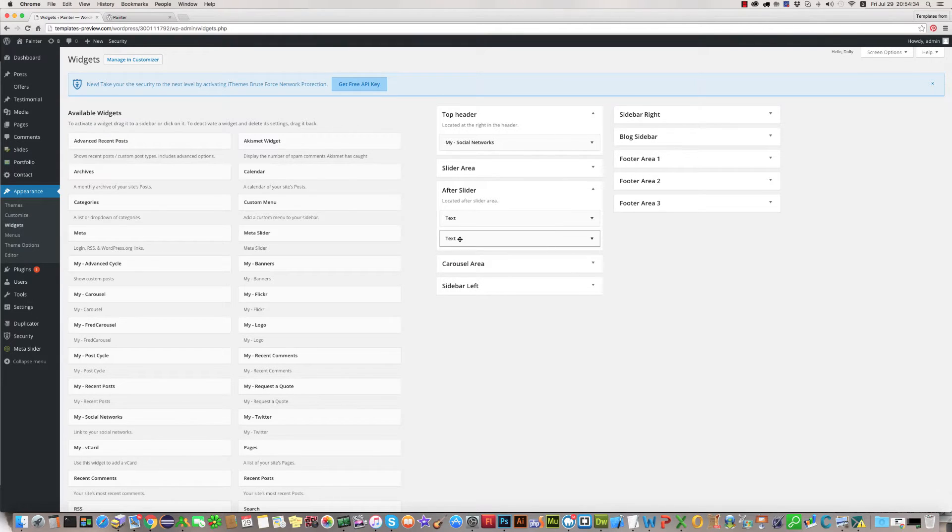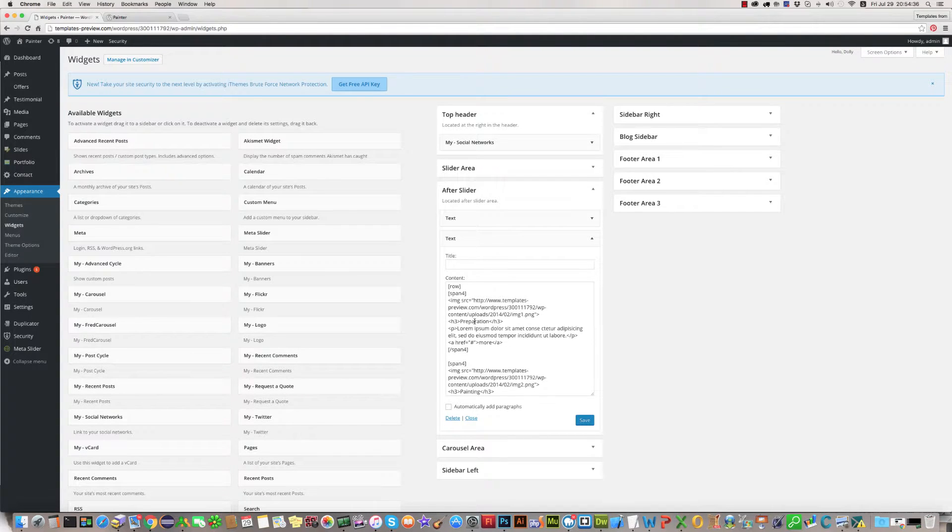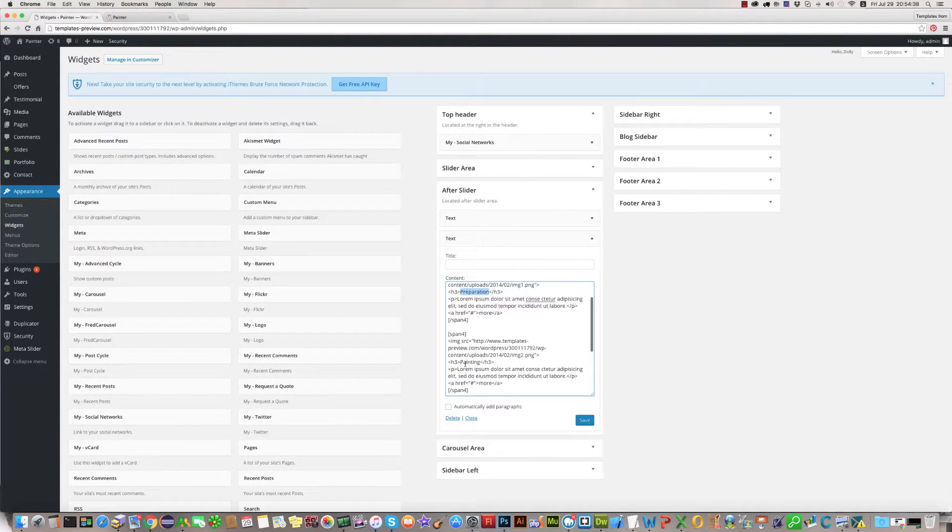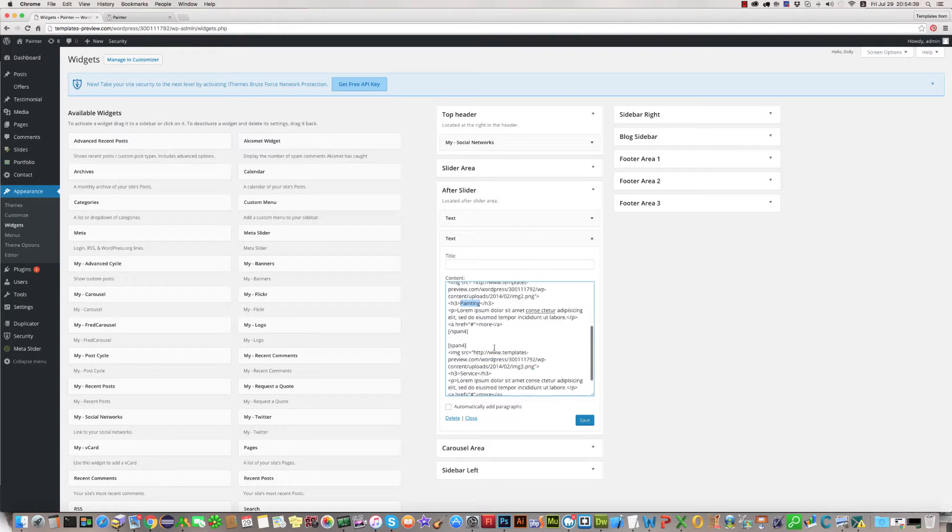And second one is three blocks: preparation, painting, and service.